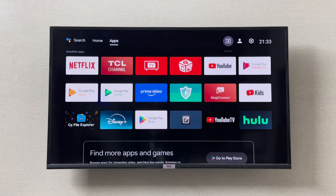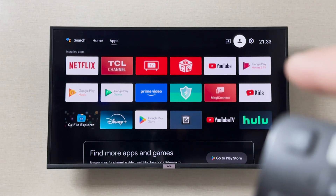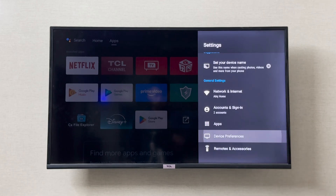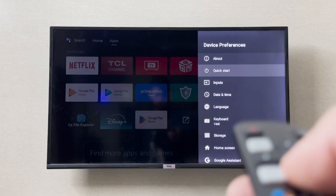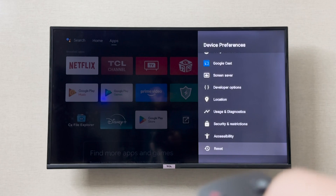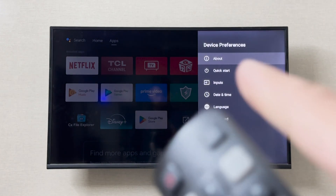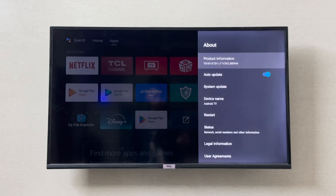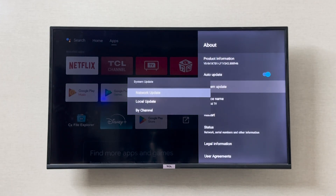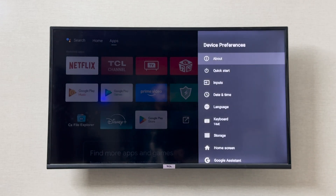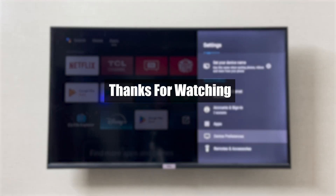To update your TV, go to the top right corner and open Settings. From there, go to 'Device Preferences,' scroll down, and go to 'About,' then 'System Update,' and select 'Network Update' to check for any available update. If there's an update available for your TCL smart TV, it will update your system and should fix your issue. I hope this was helpful — thank you so much for watching.